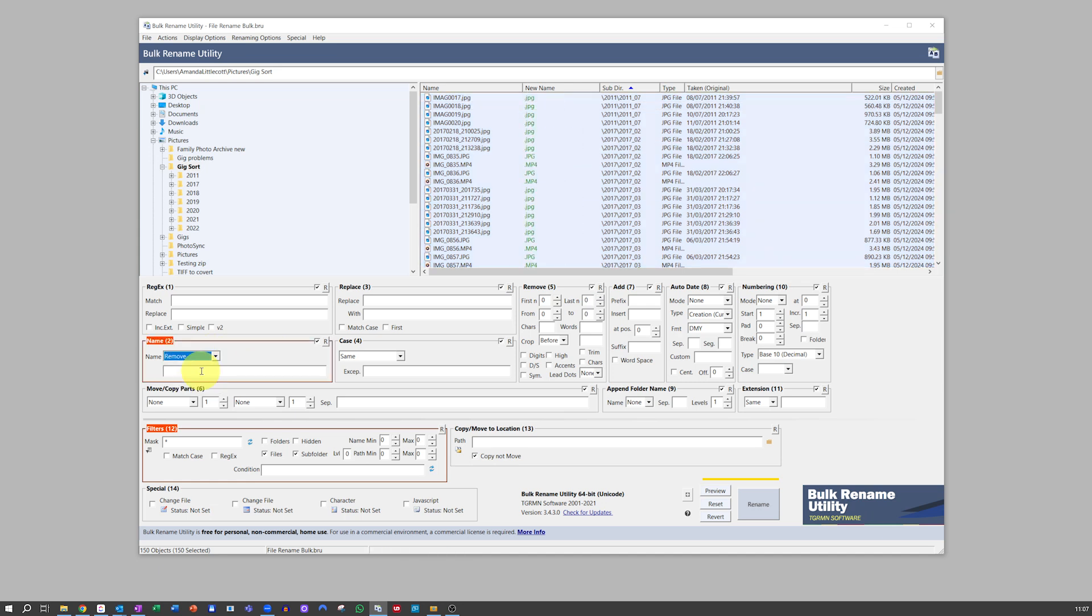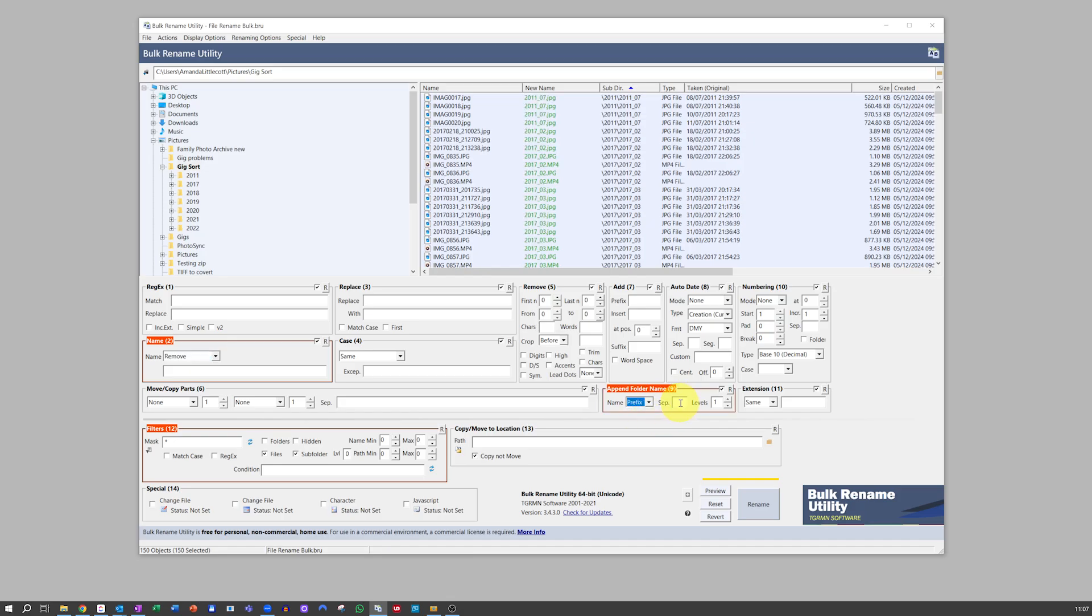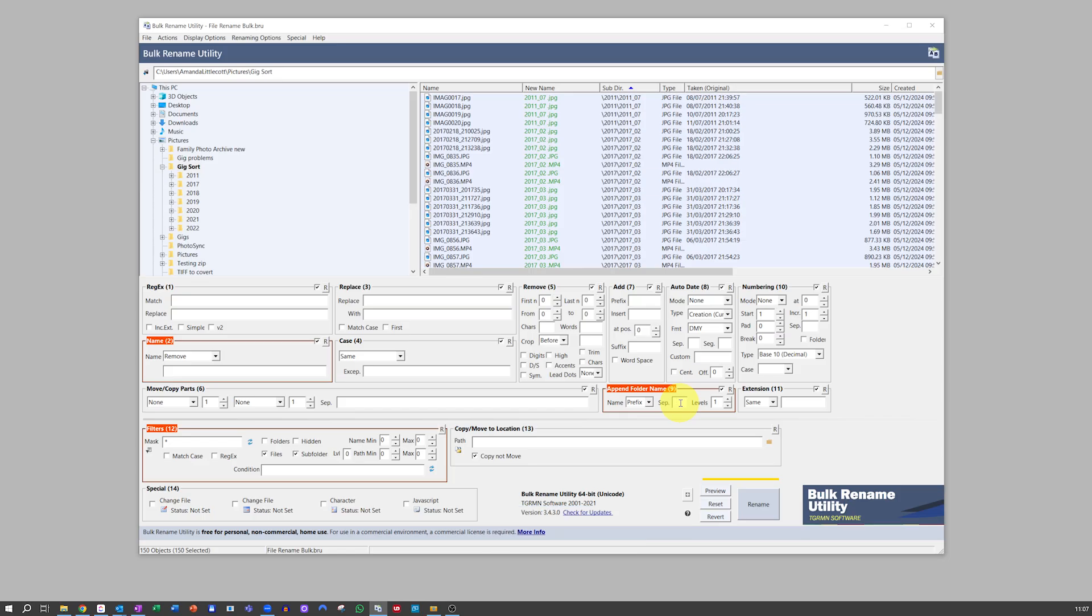Then go to Append Folder Name and now append the folder name as a prefix. And then in the separator box, put in just one space. You'll see why in a minute.